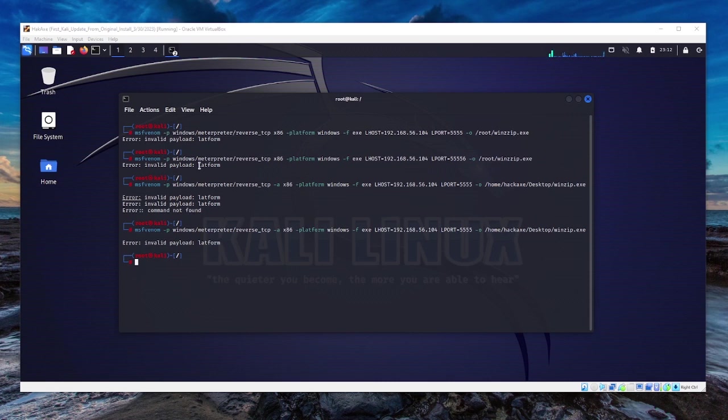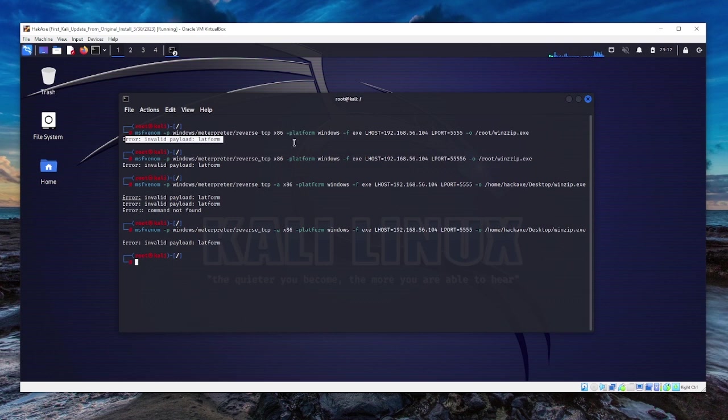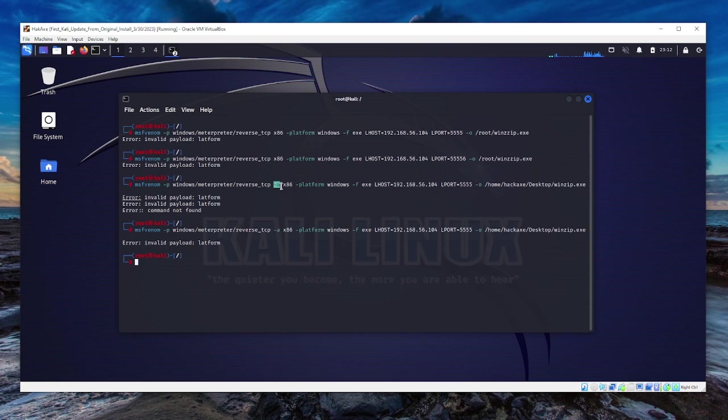When I issued this command, I kept getting this error. I was thinking maybe it's the command, and I tried to issue the architecture, which is the 32-bit architecture of the payload, which is the executable file. Still, I'm still having the error.